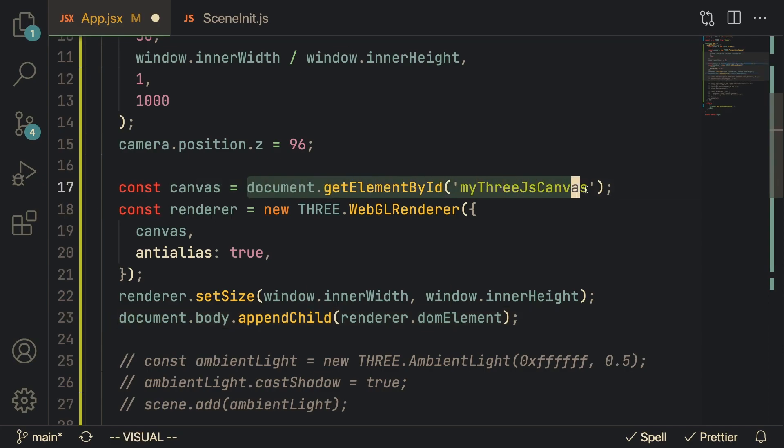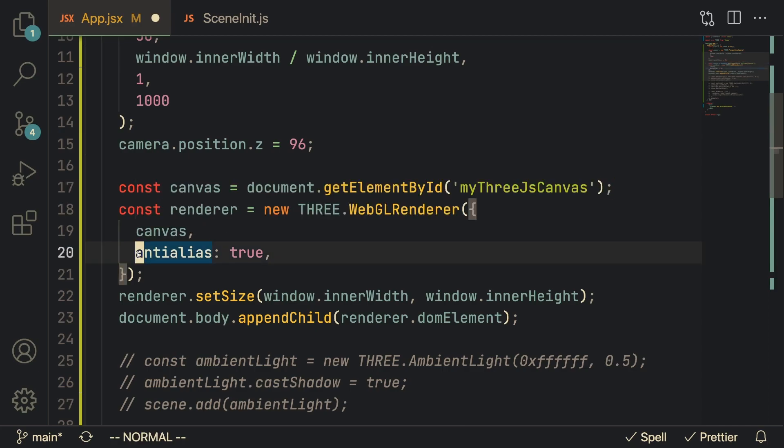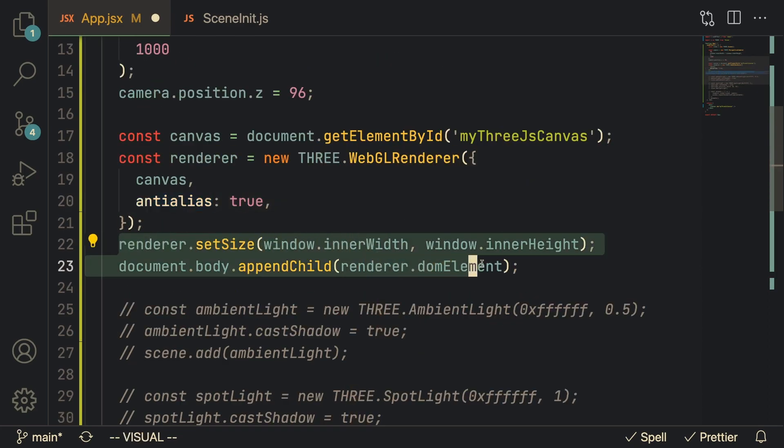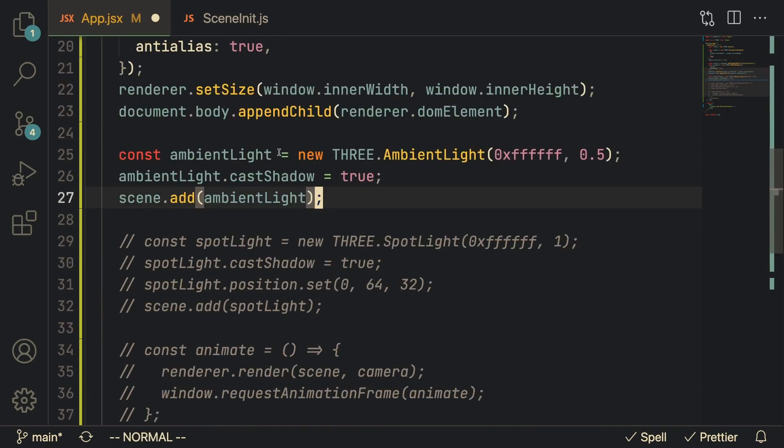This renderer is going to take in the canvas element and we're also going to pass in anti-aliasing to be true just so that the 3D objects look smooth. We're going to set the size of this renderer and append it to the document. And then now we got to add some lighting. First one is ambient lighting.